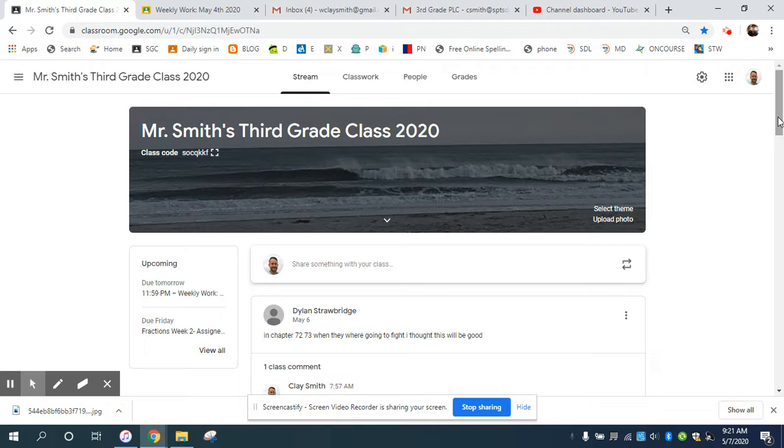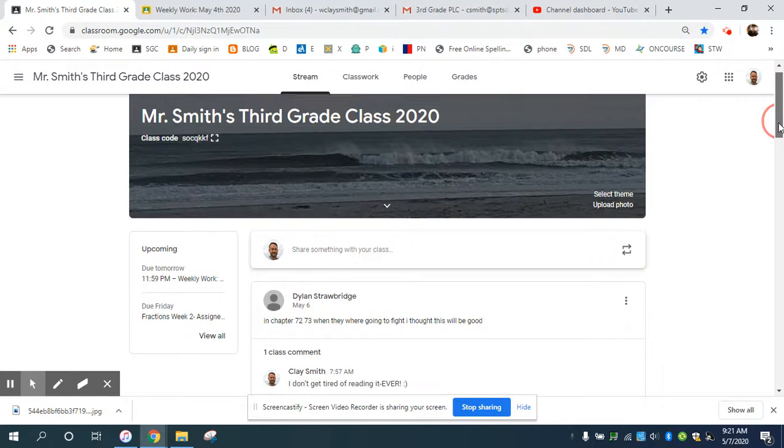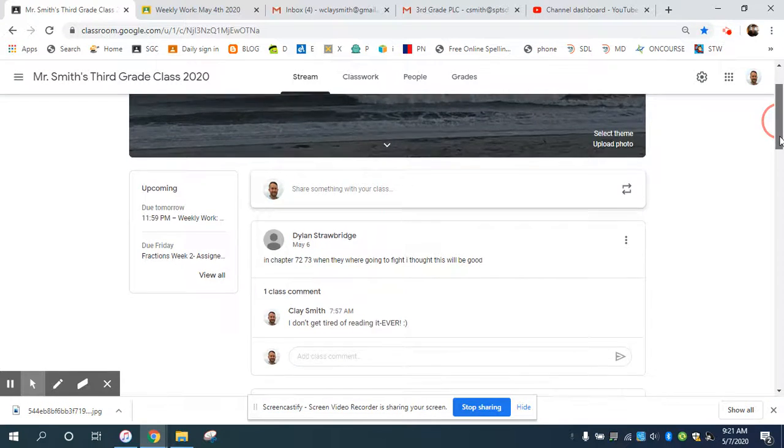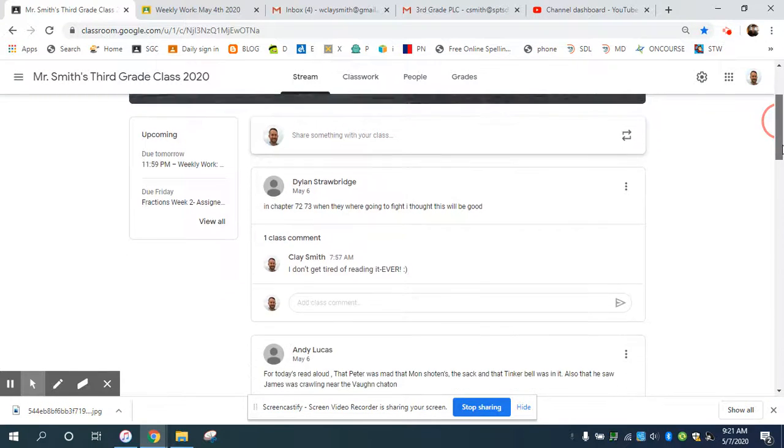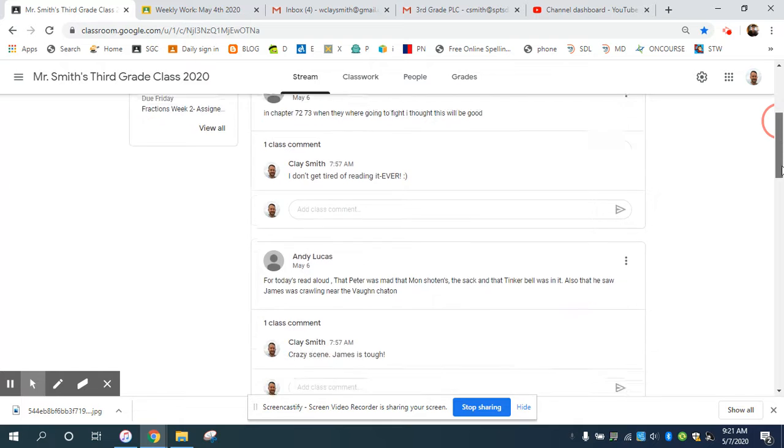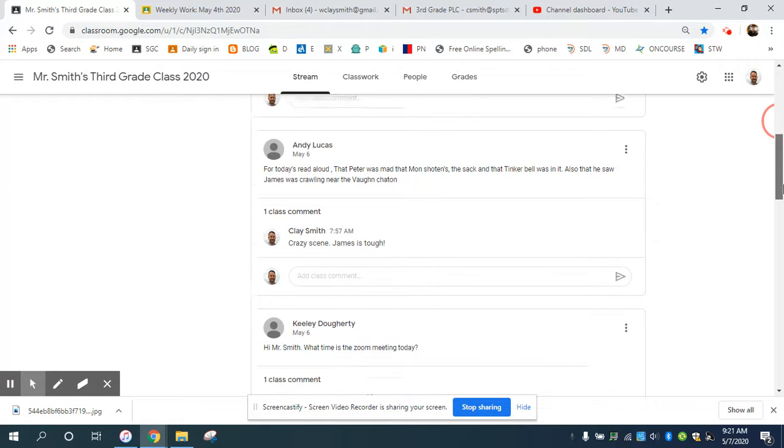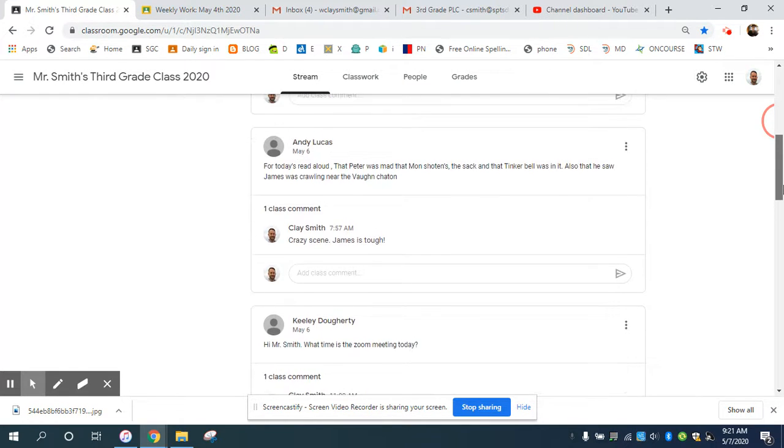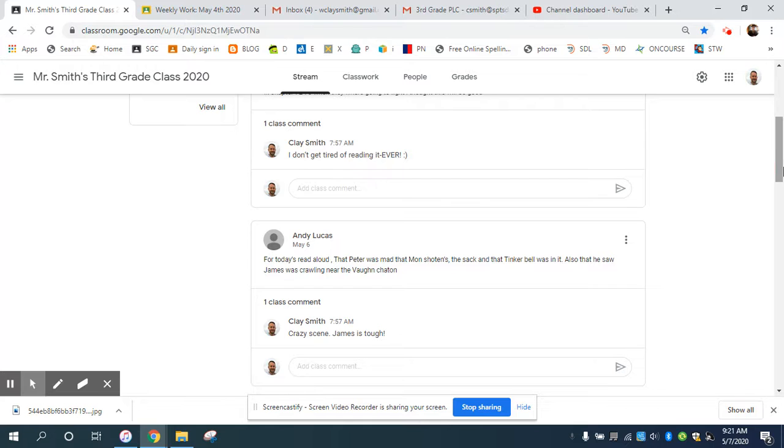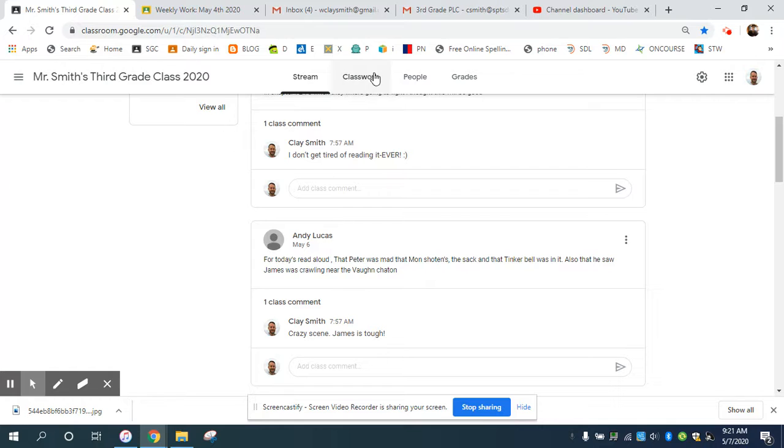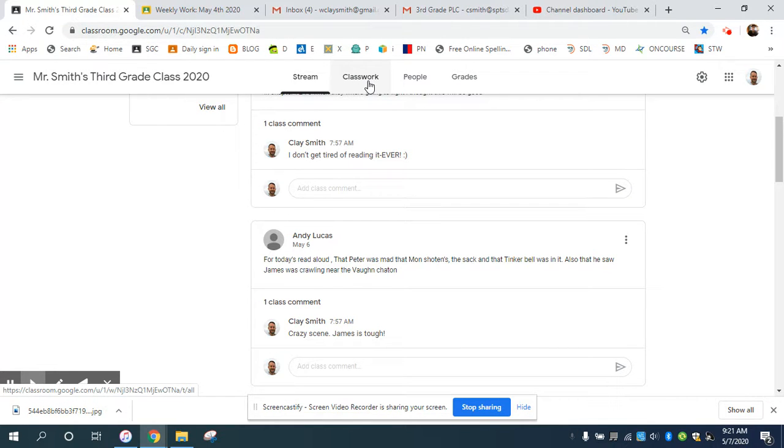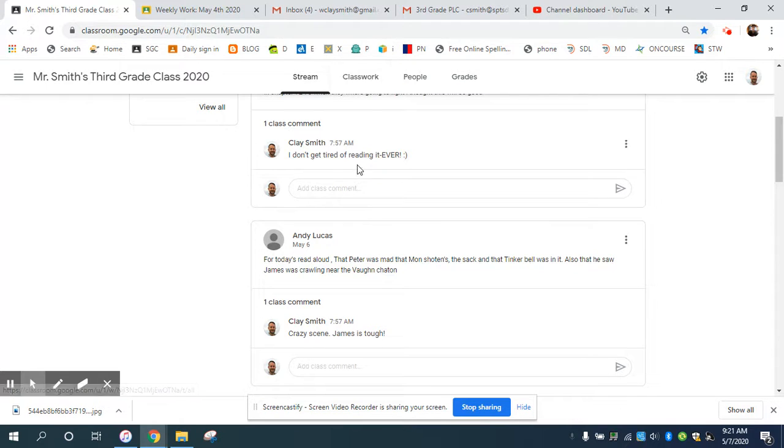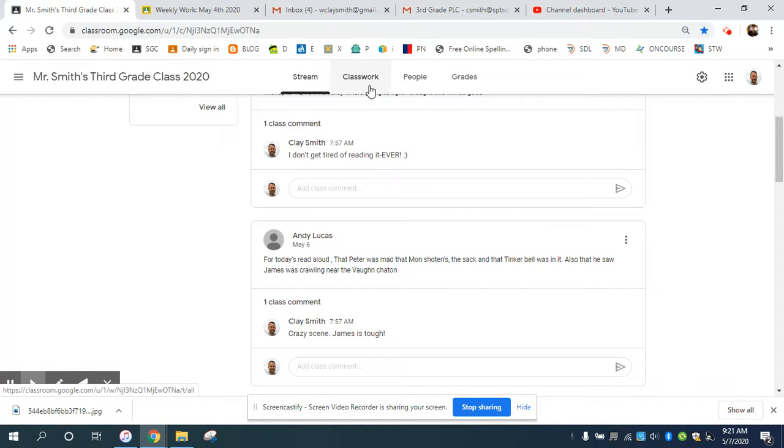We're in the classroom right now, in the stream, so you can see Dylan, Andy, and Keeley have posted comments. Some people are commenting here for the Read Aloud, others are doing it in private comments. Both are fine. If you comment somewhere, I get notified, so you don't have to worry about putting your comments in the right place. If they're in the stream, great—I actually like that because then you can comment on each other's things. But if you do it privately, that's fine too if you don't feel comfortable.